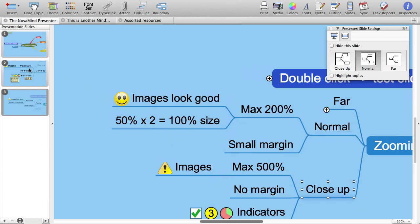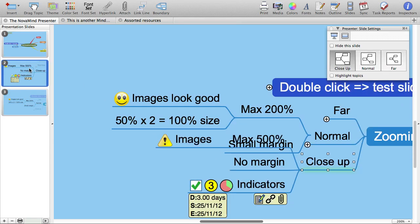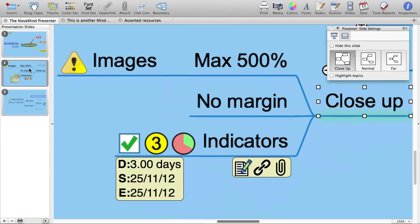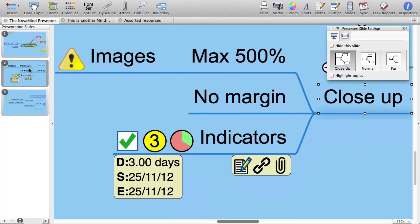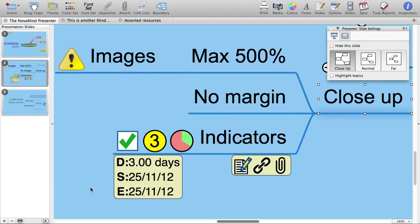The task information like priority and percentage complete is drawn in code, so that will look good no matter how much you zoom in, and the icons for attachments, links and notes are vector images, so also will look good no matter how much you zoom in.